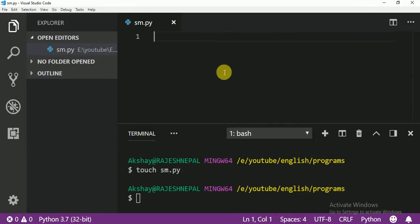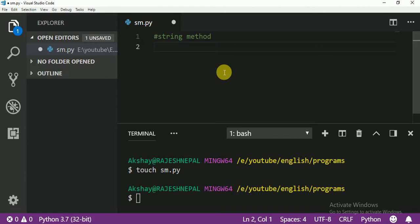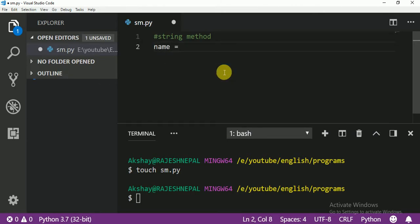So today we are going to learn string methods. String methods are really very important and very usable in our projects. For example, let me show you one — I am going to create a variable called 'name', maybe my name.